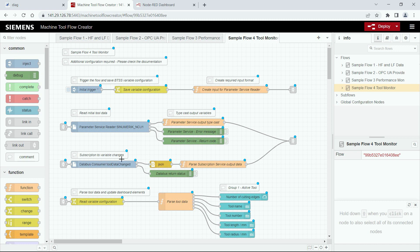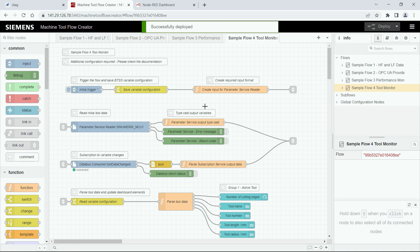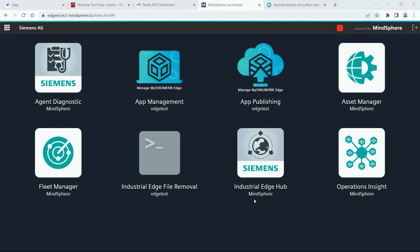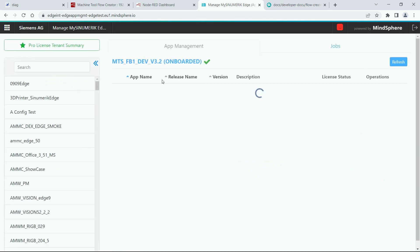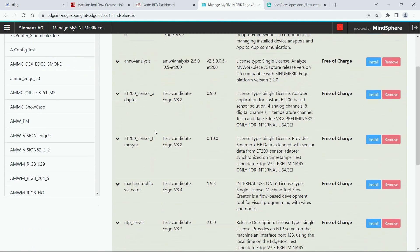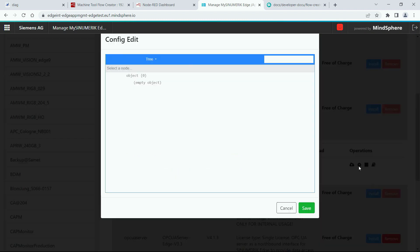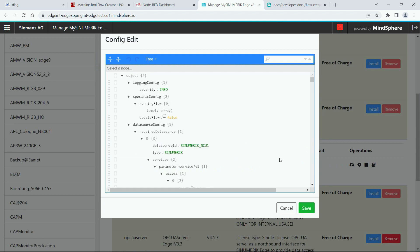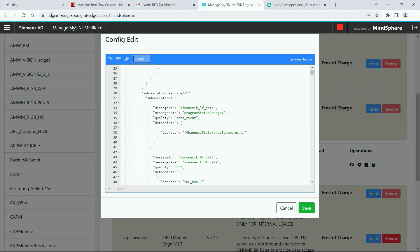The data will be read once in the beginning and after that you will only receive notifications whenever the value changes. So for that we need to change the configuration. Please make sure to go to the documentation of the Flow Creator and copy the section from the configuration guide. Then we can switch to the MindSphere, go to app management, open the Machine Tool Flow Creator and then the configuration. Now we need to insert the subscriptions of these data points into the data source config in the section subscriptions.